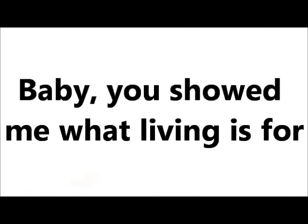Baby, you showed me what living is for. I don't want to hide it anymore.